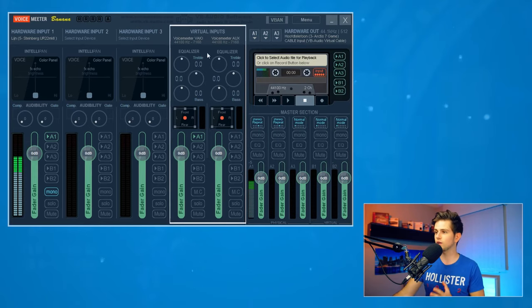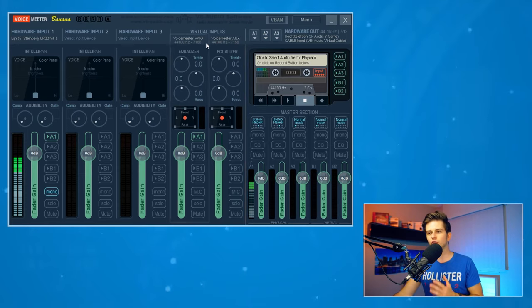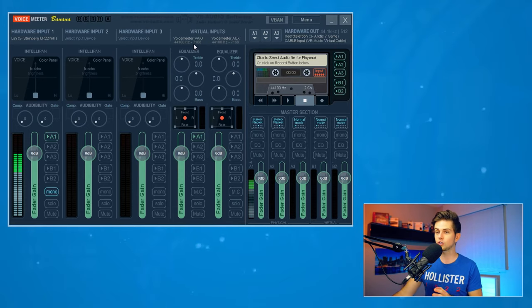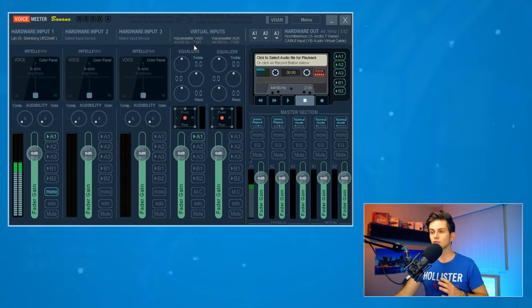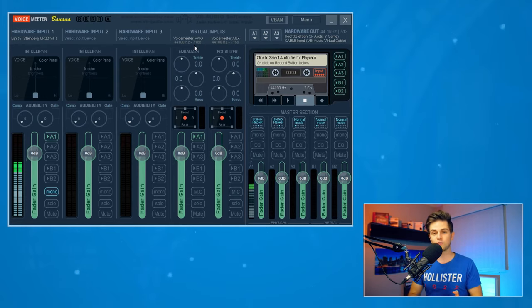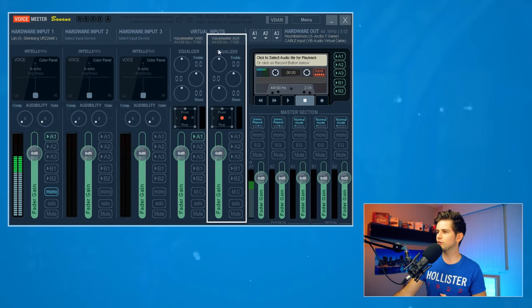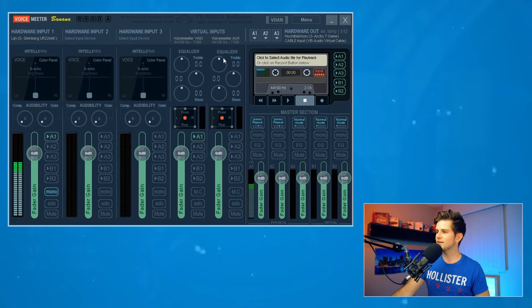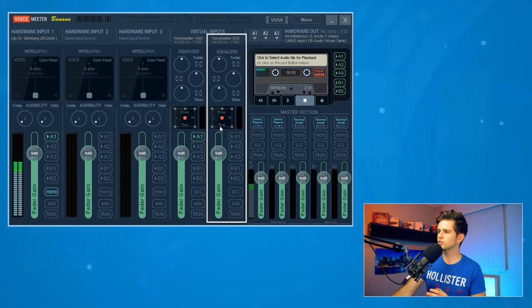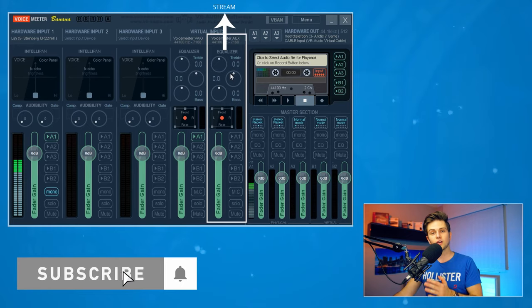In the middle, we have two virtual inputs. At the top of the first column, you can see VoiceMeeter VAIO — this is what we chose as our audio output in Windows sound settings. So all our desktop audio — YouTube, games, Spotify, etc. — is coming in through this column. The second column is VoiceMeeter AUX. Later in the video, we will set this up so it goes to our streaming program, meaning everything sent to this column goes directly to our stream.